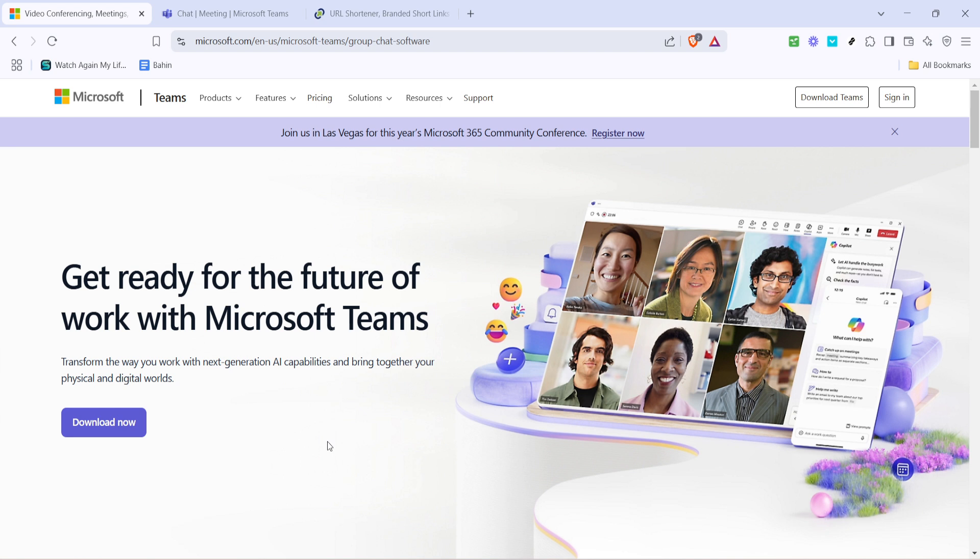Let's get started by opening Microsoft Teams and making sure you're signed in. You'll want to head over to Teams in your preferred web browser and click on the sign in button.